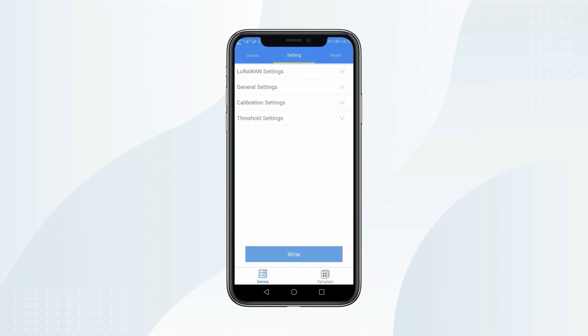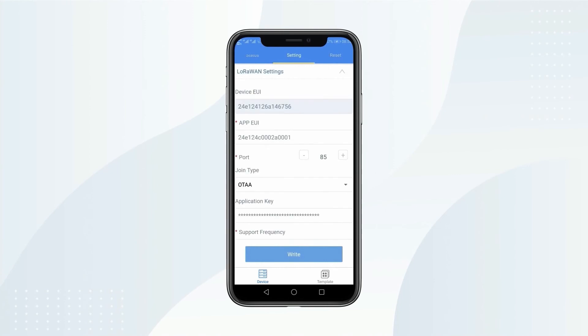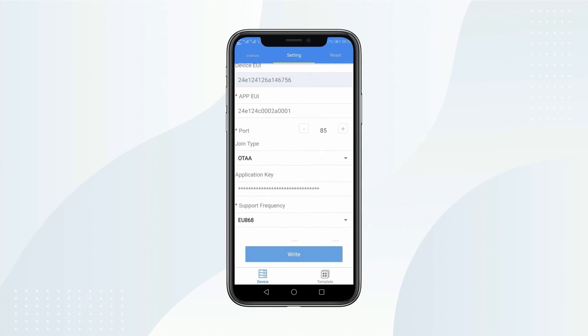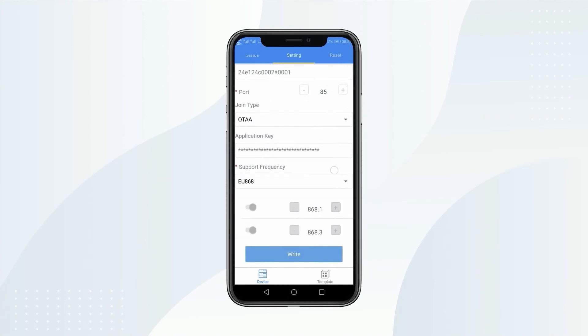Open setting tab. On LoRaWAN settings, you can change join type and frequency.